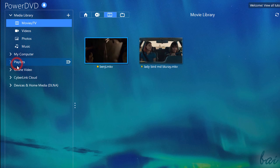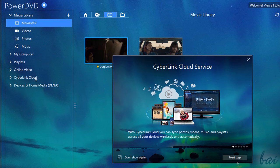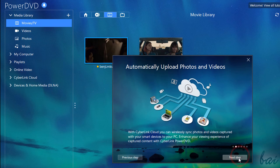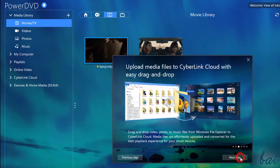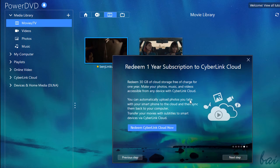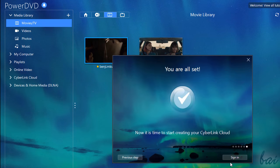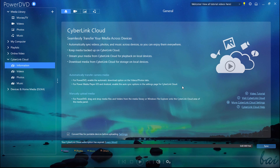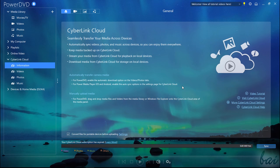In addition, you can connect your CyberLink Cloud account to PowerDVD to store up to 30GB of media files on the cloud for one year. Now, let's see all the amazing features inside PowerDVD, which are dedicated to media entertainment.